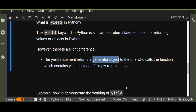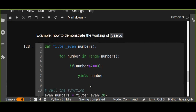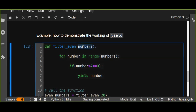To demonstrate the working principles of the yield keyword in Python, we are going to define a yield generator function. This function is going to filter even numbers — it takes a parameter 'numbers', and for every number in the range of numbers, for example 10, it iterates from zero up to 10. If the number modulus 2 is equal to zero, it is going to yield that number.